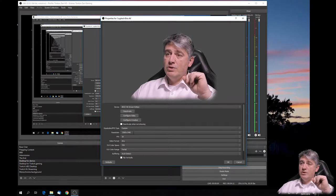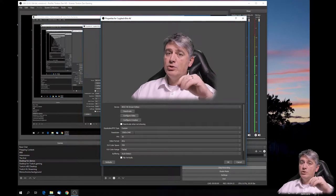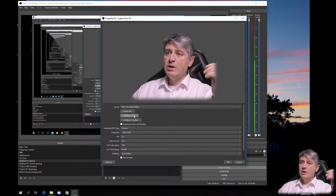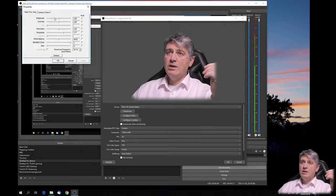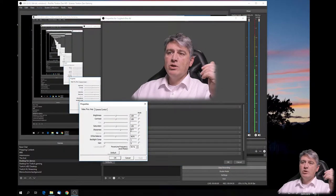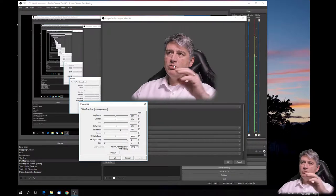So first, increase the resolution just a notch above your scene resolution. Then in your video settings, increase the sharpness — not all the way, just a bit to make the image nice and crisp.